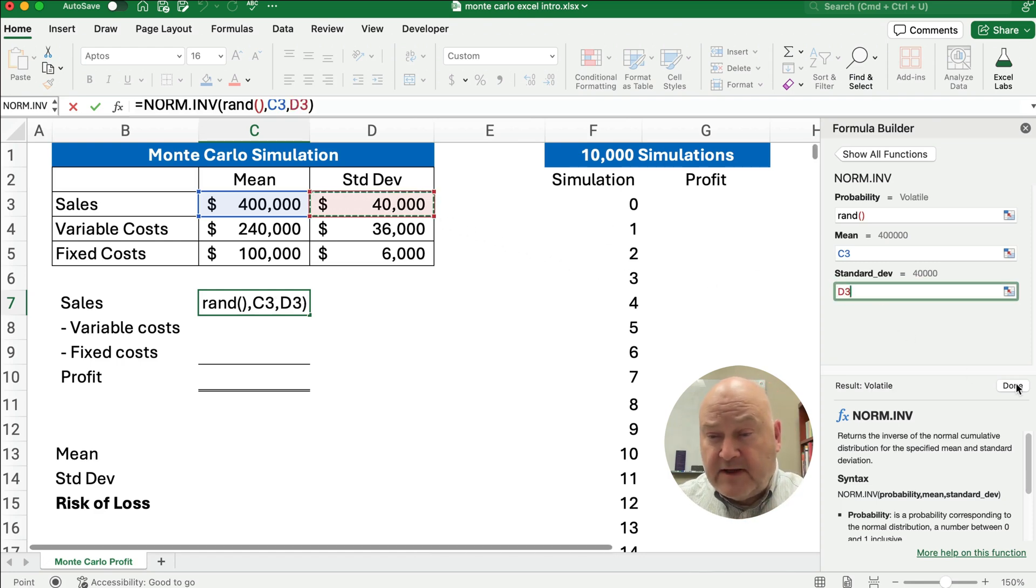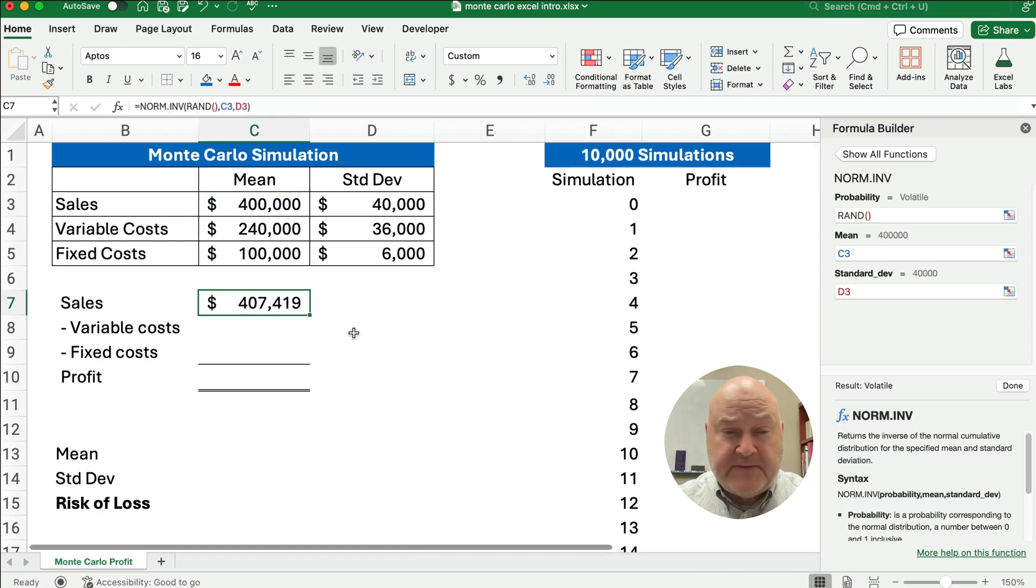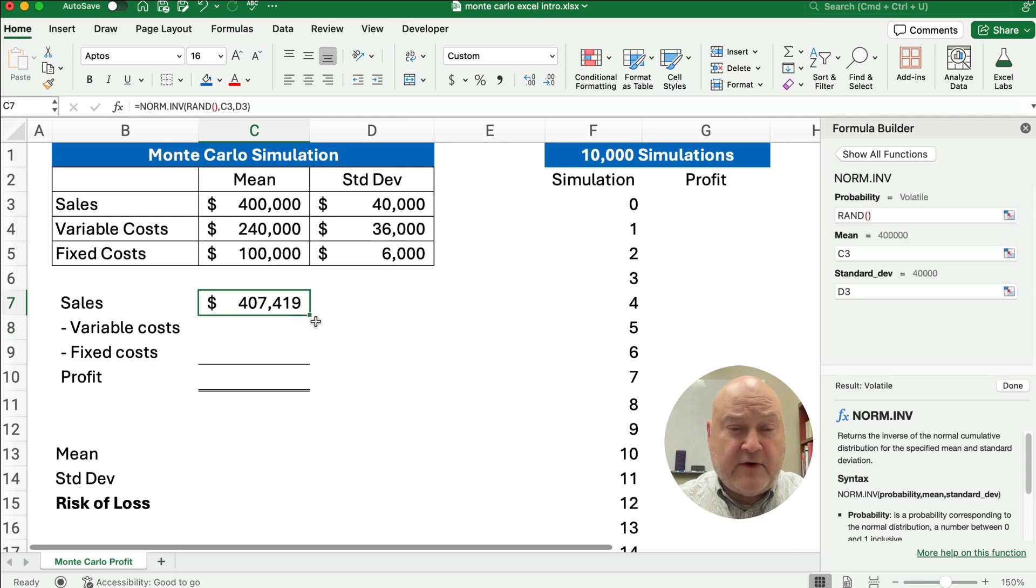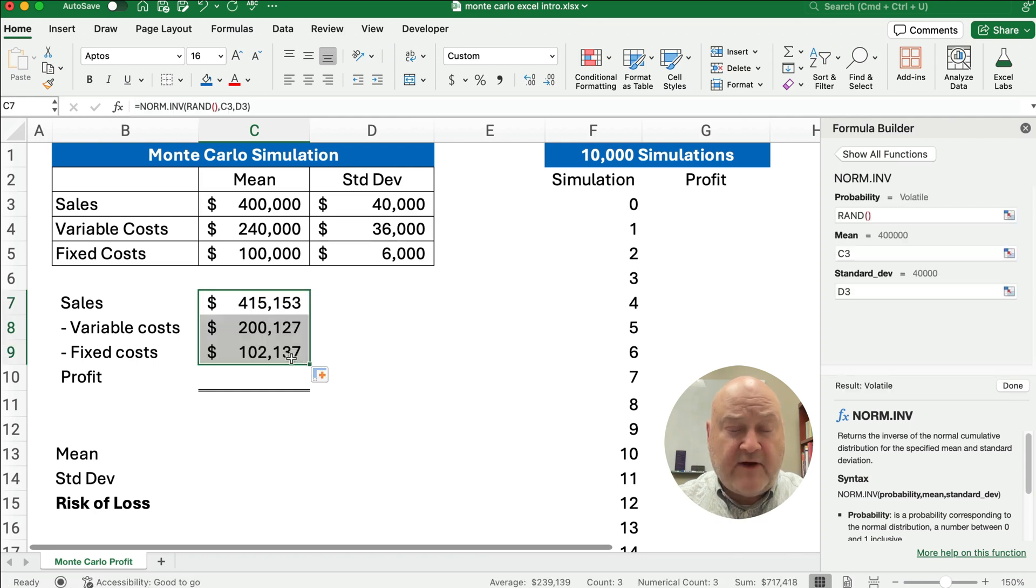So we'll hit OK, so that's 407. We're going to do the same thing for our variable cost and for our fixed cost.